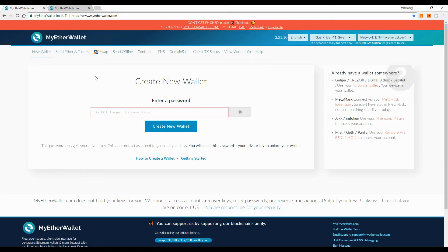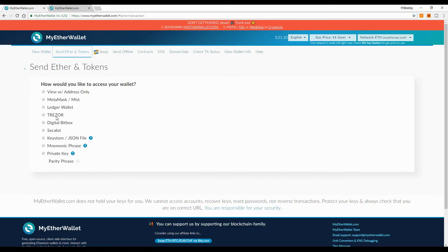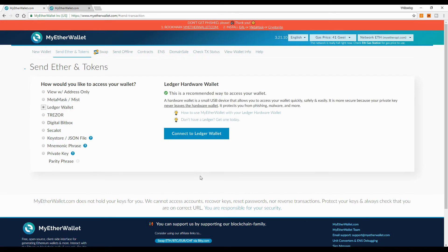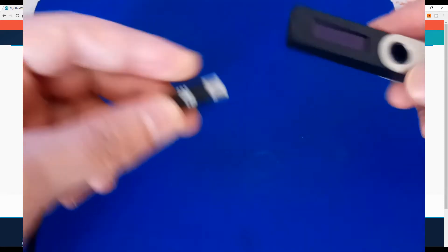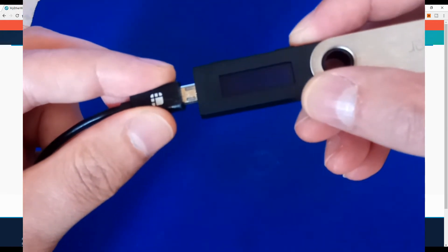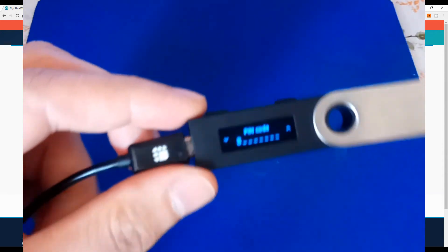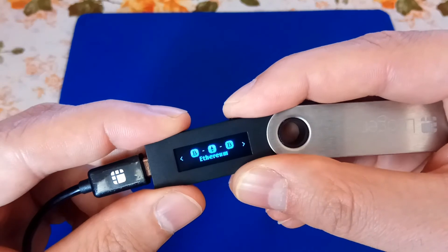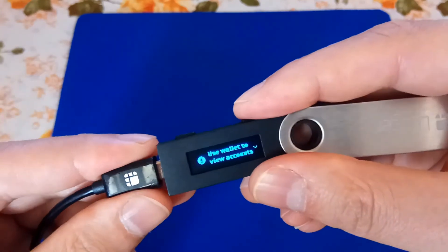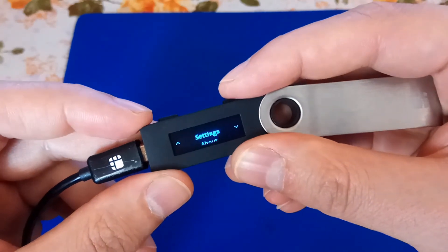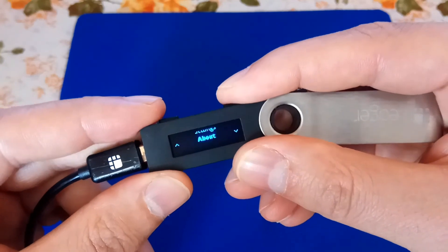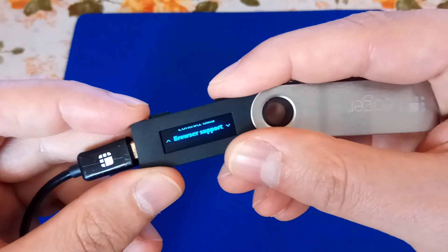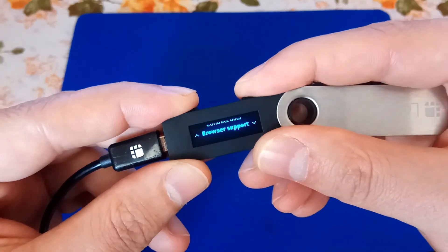Please be very careful when you go to myetherwallet.com so you don't risk losing all your funds. Go to myetherwallet.com, click on 'Send Ether and Tokens', and select 'Ledger Wallet' because we are going to use our Ledger wallet. Then connect your Ledger Nano S to the PC, enter your PIN code, and open the Ethereum wallet on your Ledger Nano S.